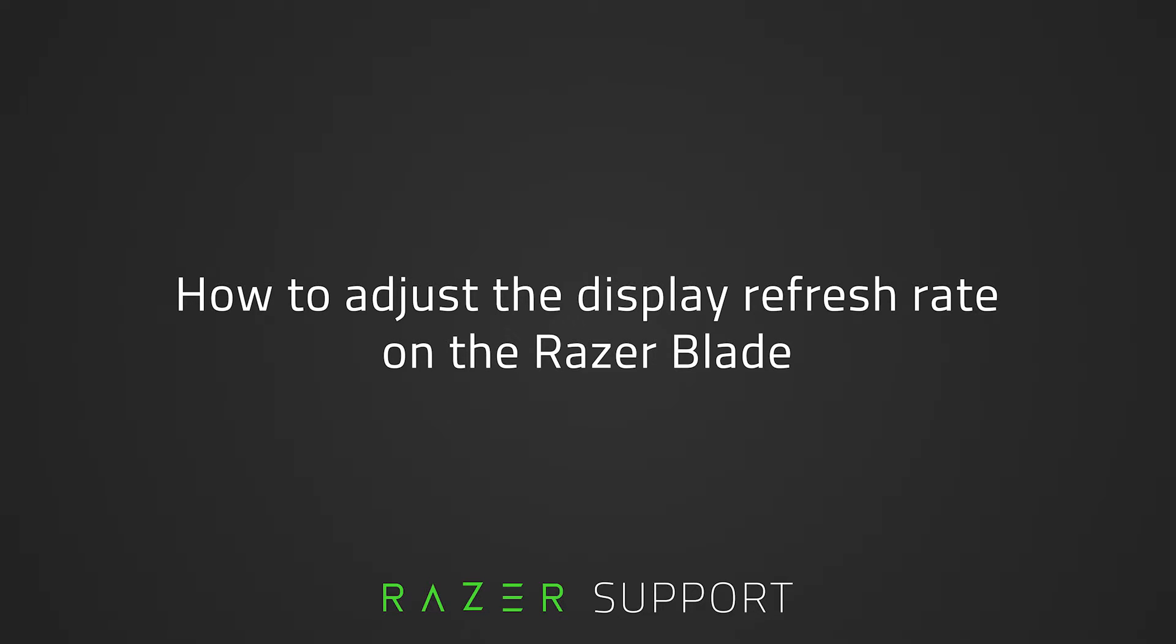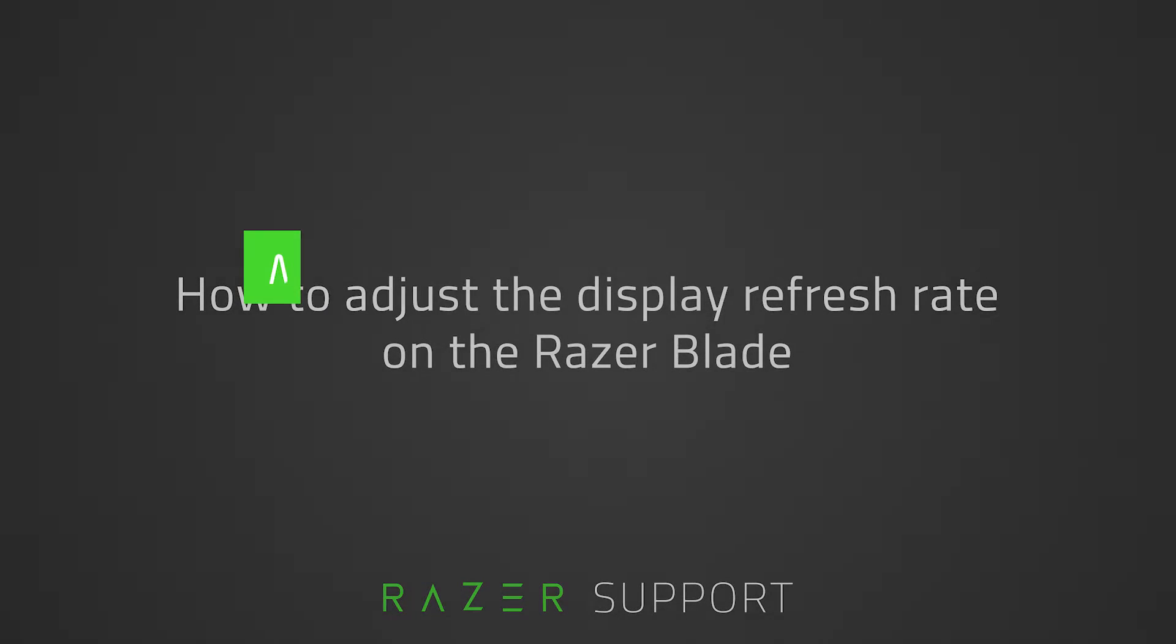Therefore, the higher the refresh rate, the better and smoother the gaming or viewing experience will be. Let's get started.